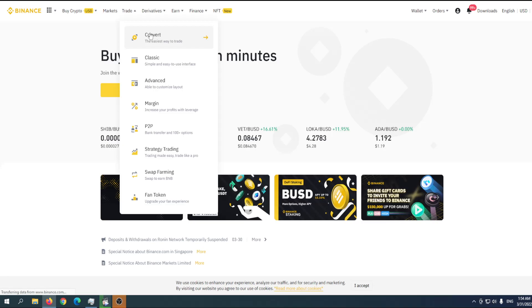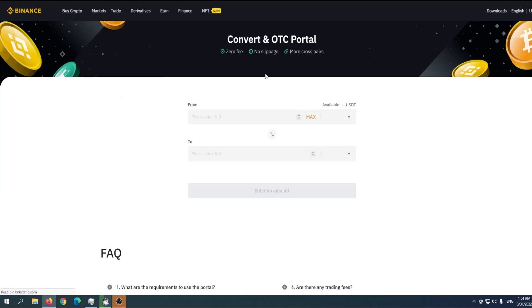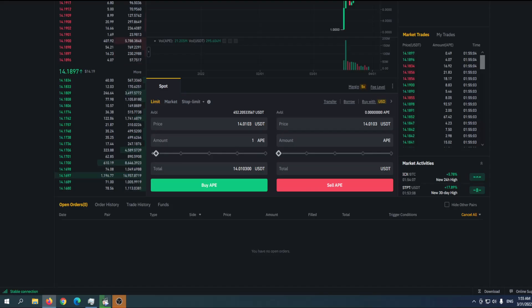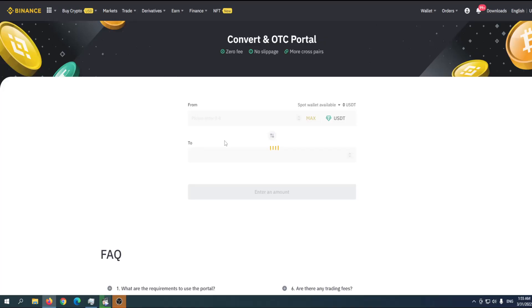The one I personally did not use because if you use convert, the exchange rate will be a little bit lower than the one you can get through classic market. We'll go to that part in a moment.